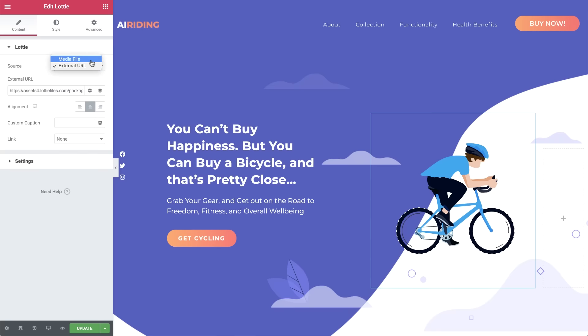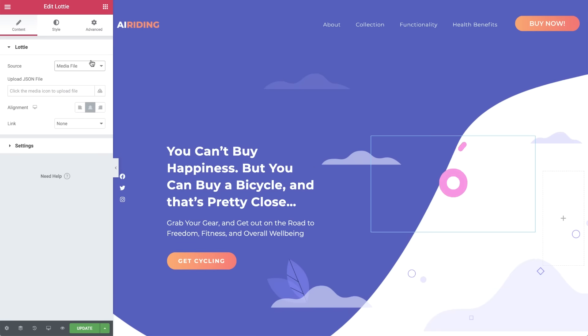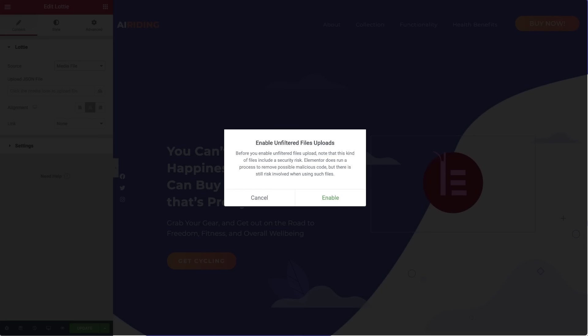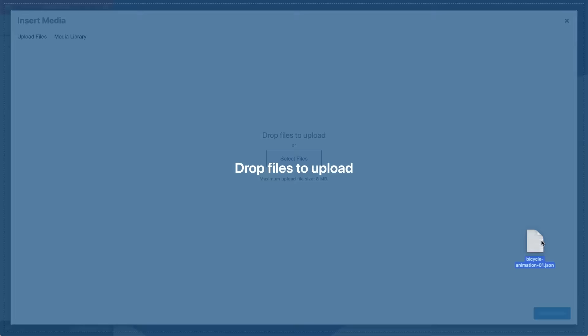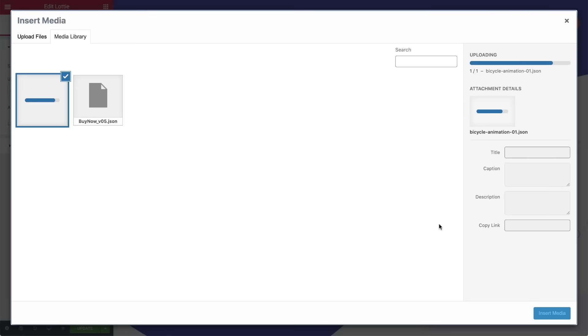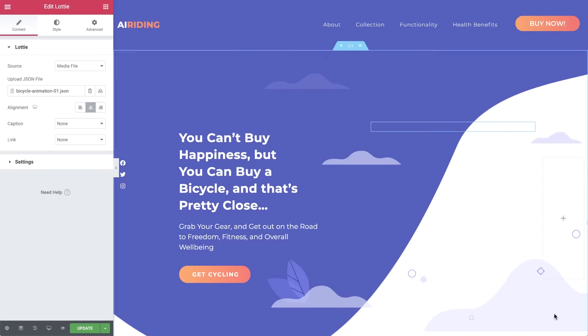Switch to Media File for the source, and click the icon to upload your JSON file. If it's the first time you've uploaded a JSON file, you'll get this warning. Before clicking Enable, please make sure that this file is from a reliable source, as JSON files may potentially include malicious content. Insert it.